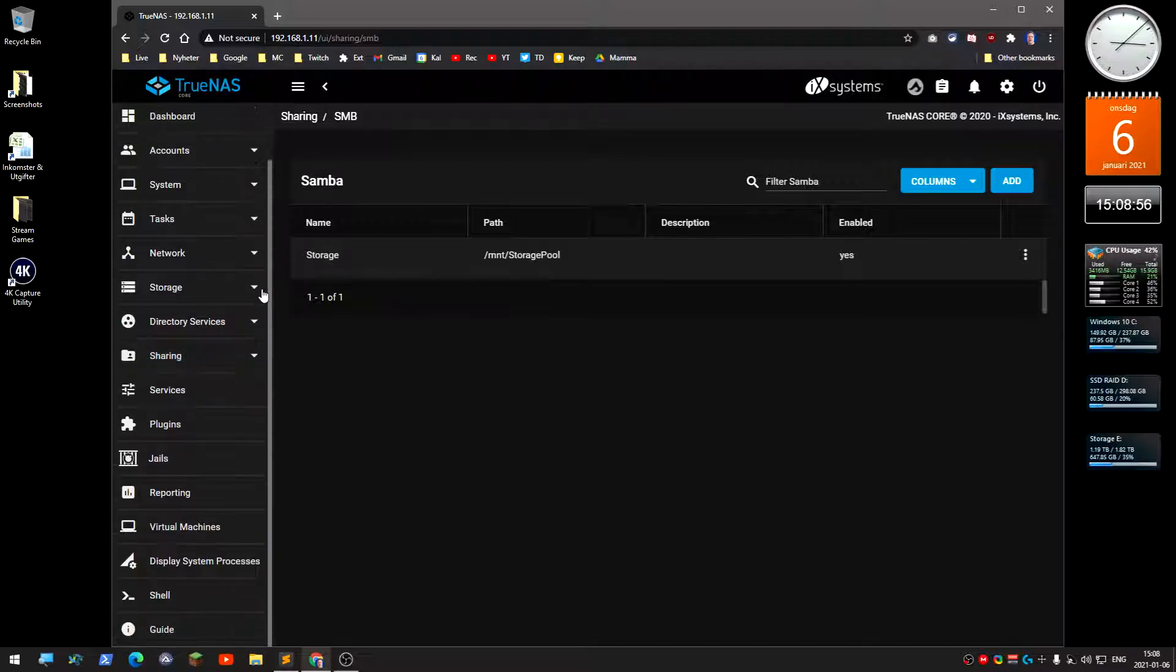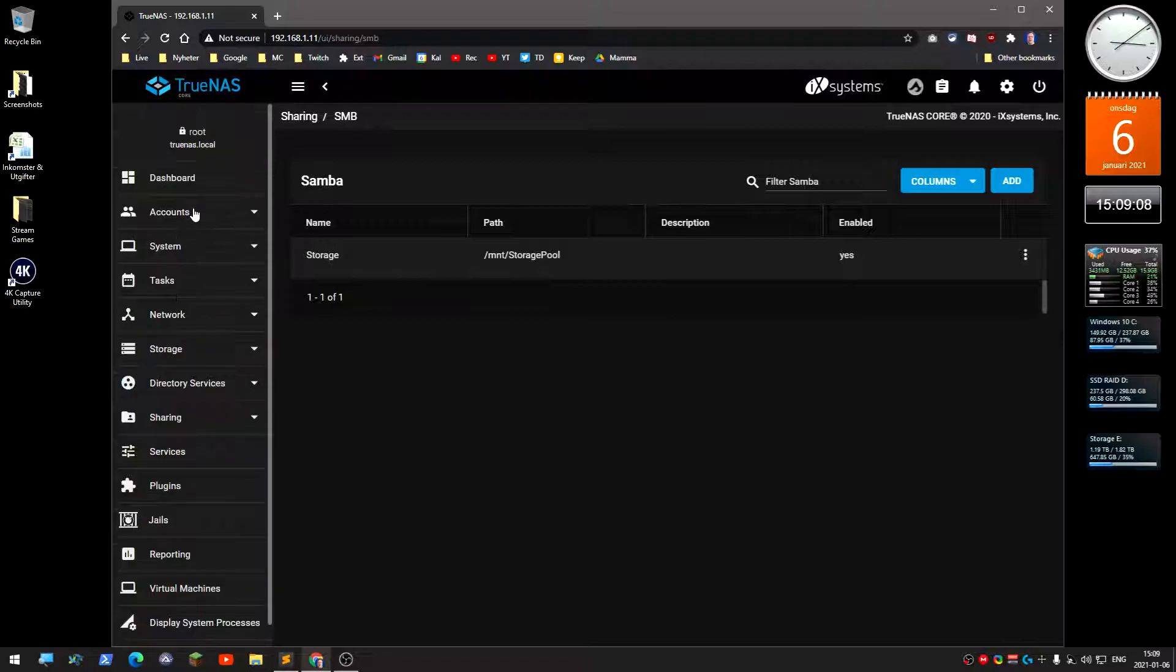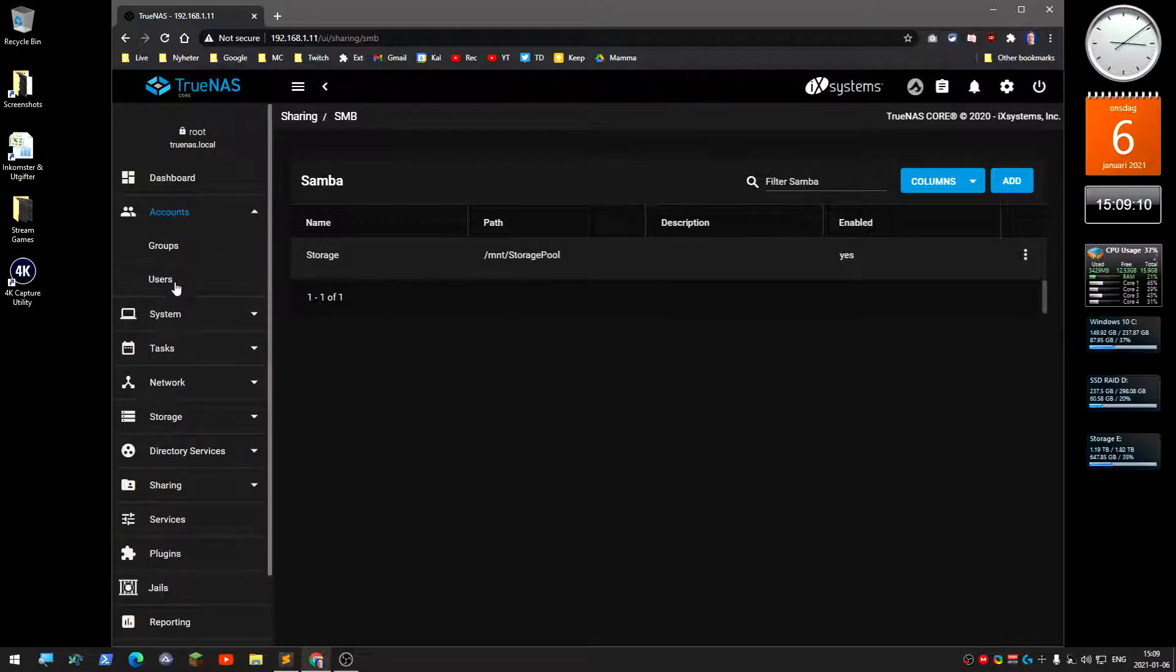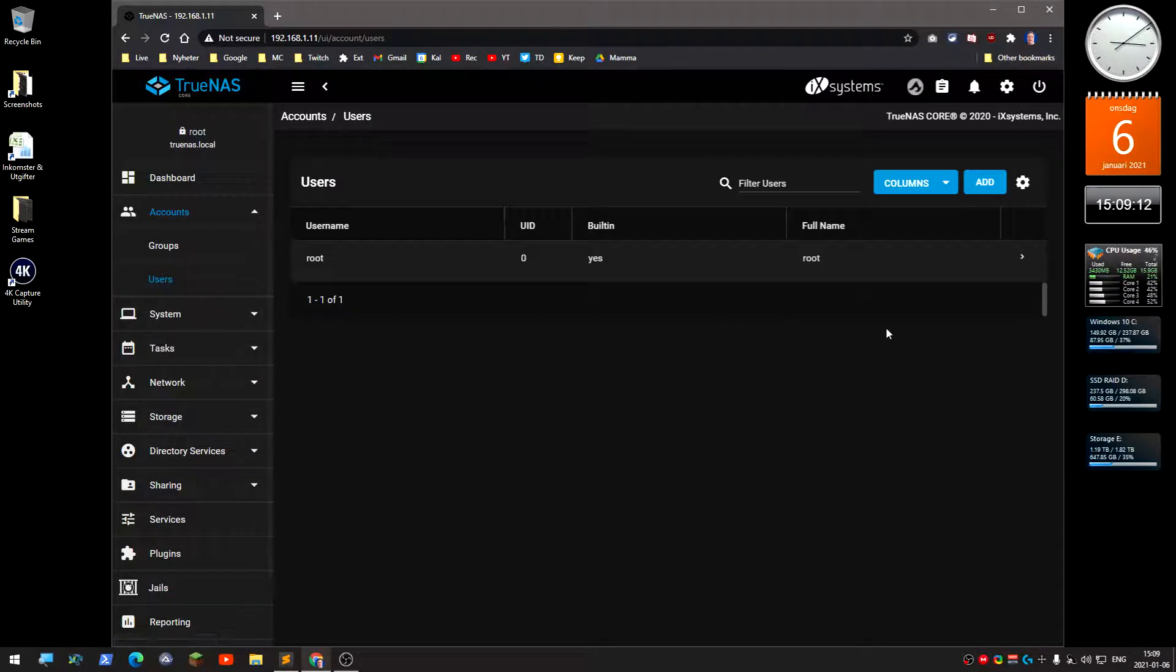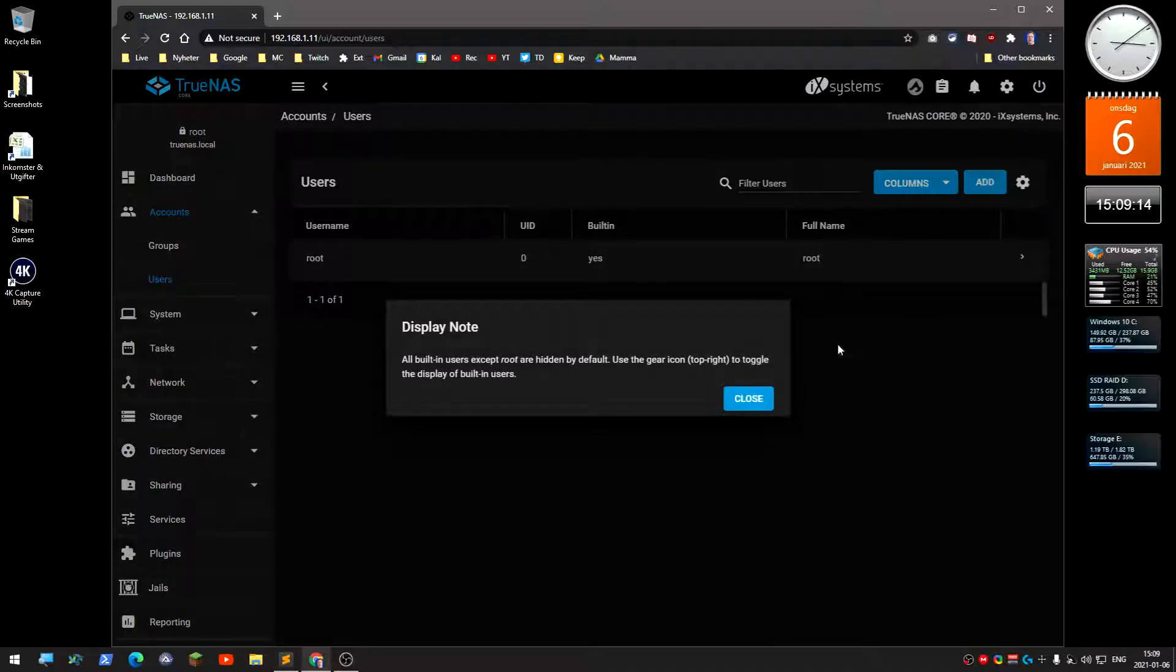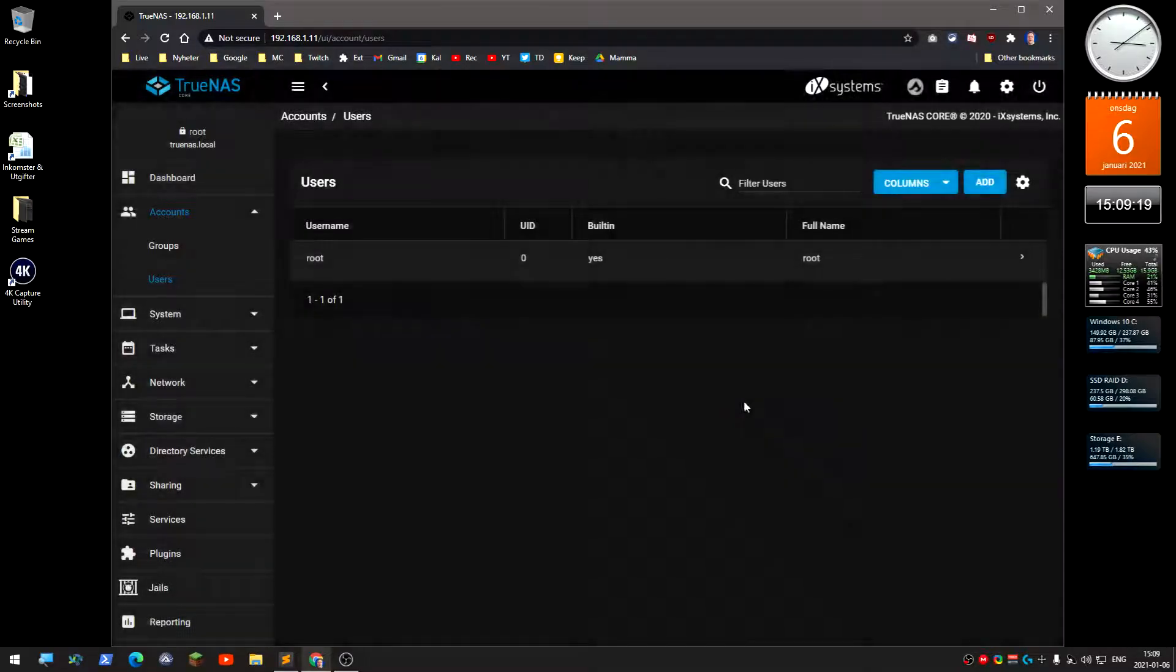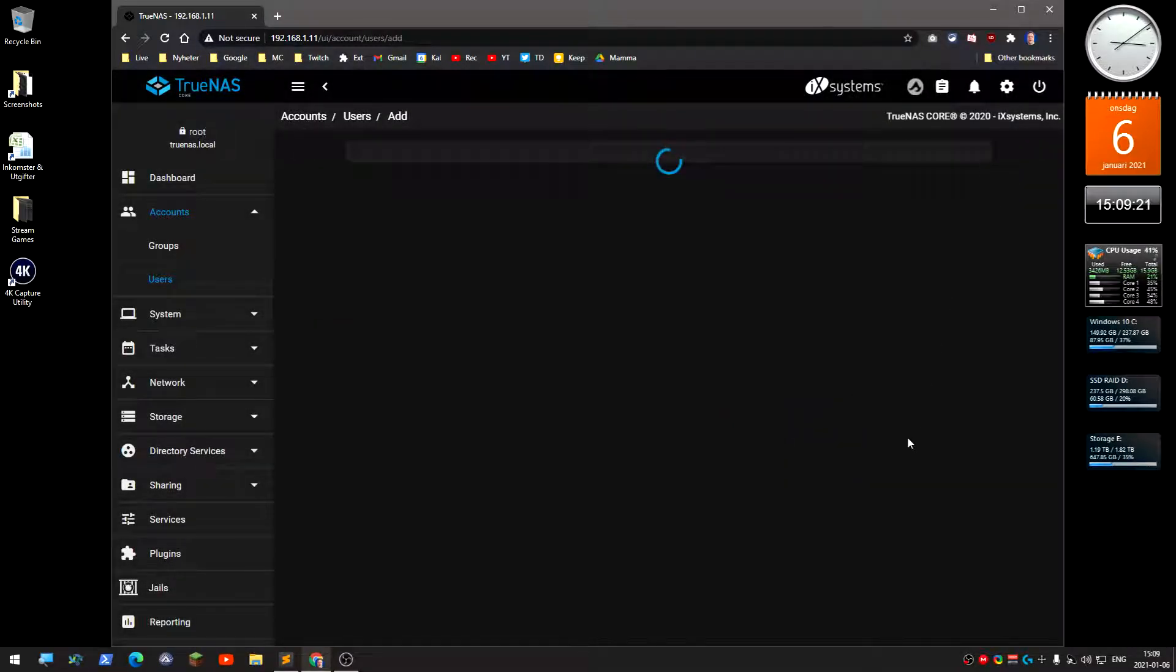Now I'm actually going to create a user that can access this. You do that under accounts over here at the top, and users. Click add.